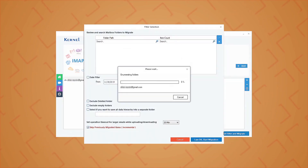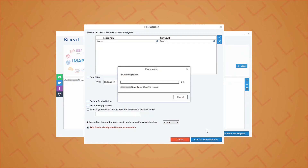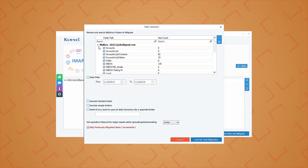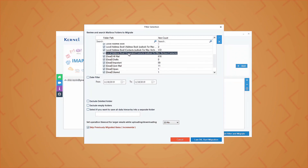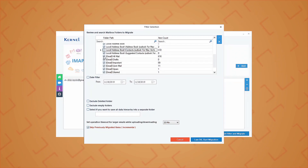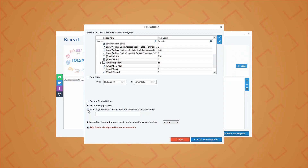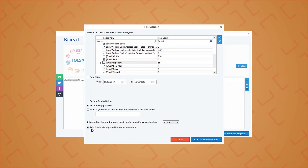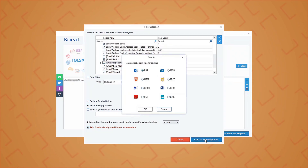Click Set Filter and Migrate to continue. It will start enumerating the mailbox folders. Next, you can choose the mailbox folders and add filters like date range, folder filters, and other options as per your requirements.